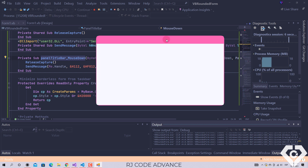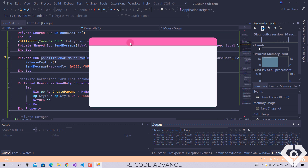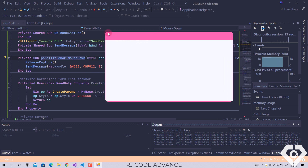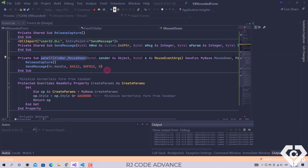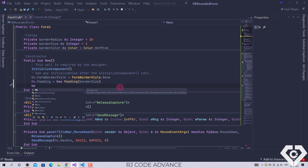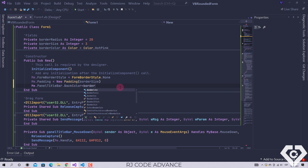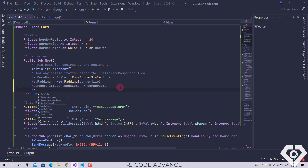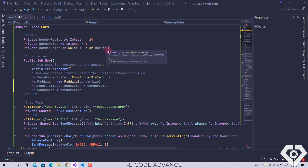The rounded corners have lost their smoothness since the container panel fills the entire form and does not fit into the rounded region of the form. When moving the form there are white flickers. The quick fix for that is to set the same border color for the background color of the form. The background color, title bar, and border color of the form should always be the same, which also makes it easy to change the color of the form.